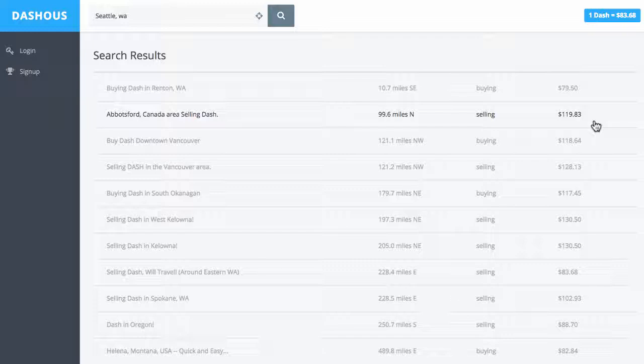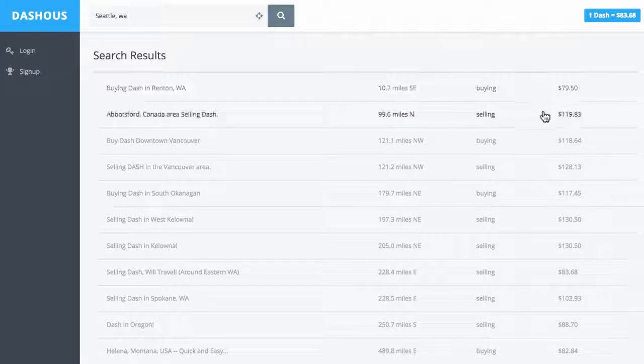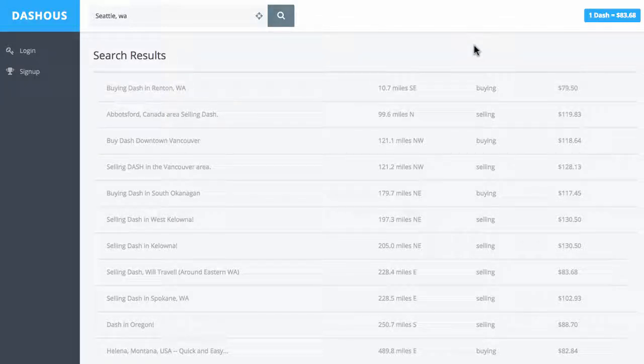And if there's a buyer or seller anywhere near you, I'd actually just try out Dashus.